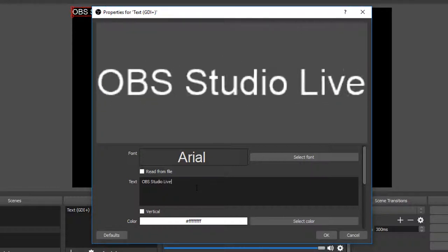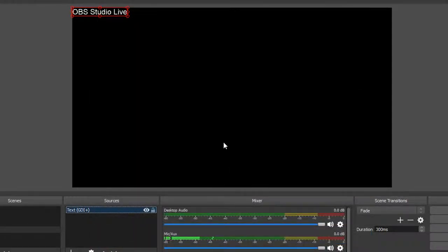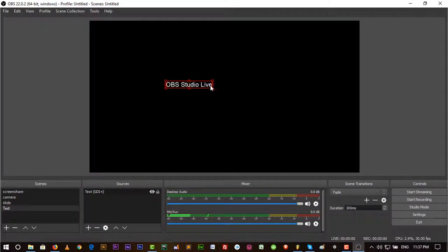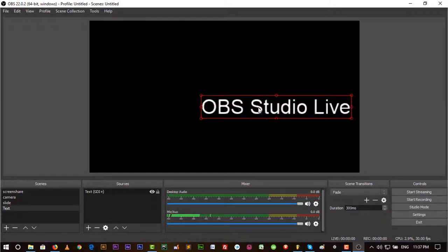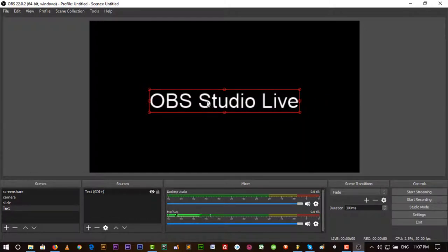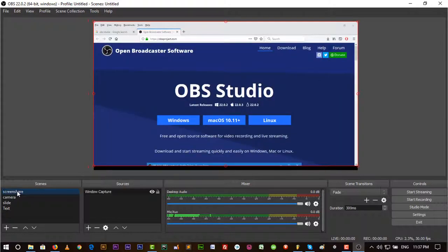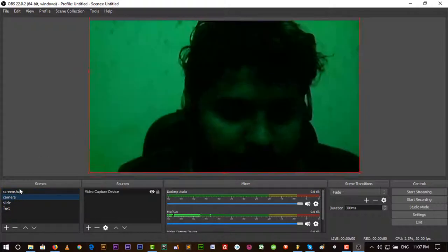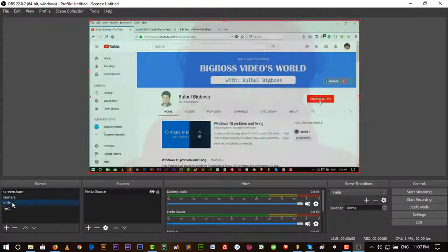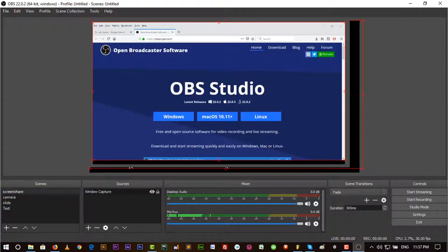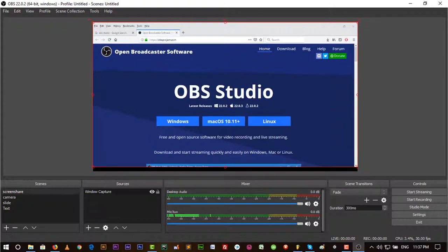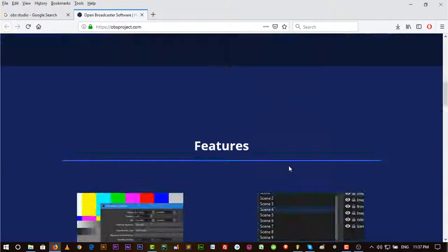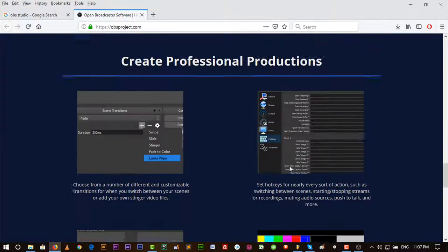This is the video, another source. Then Text, I can add text. A new window will open here and I have to put some text. Let's put OBS Studio Live. You can change color and any other setting. Just OK and you can also resize it as you want. Now we have four scenes.